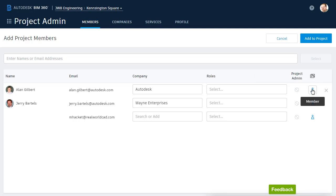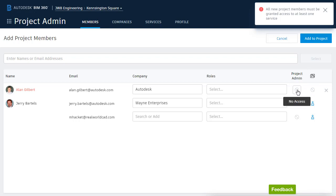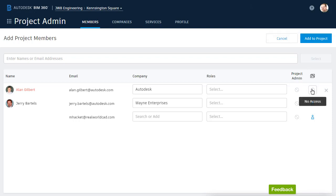Note that these are toggles. In this case, Alan Gilbert is a member, but if I click this, I can remove his membership. I will, however, get a warning saying that Alan needs access to something in order to be part of this project. Let's add him back to the Document Management service.